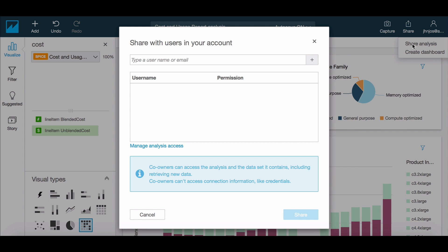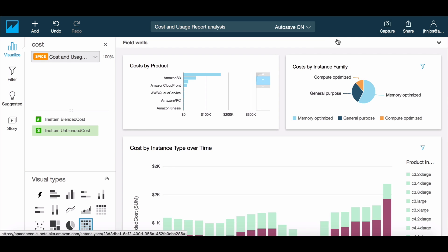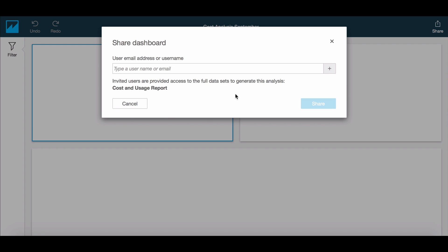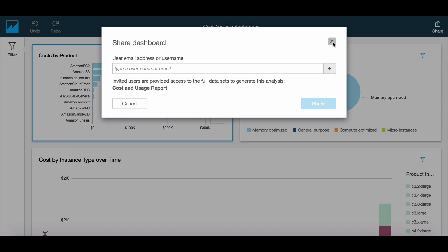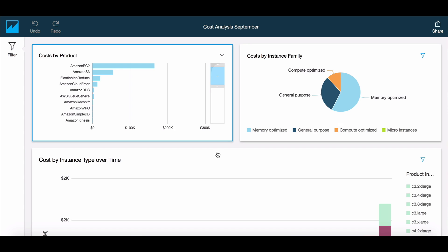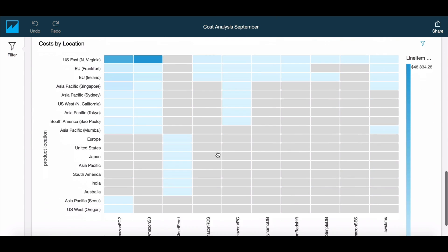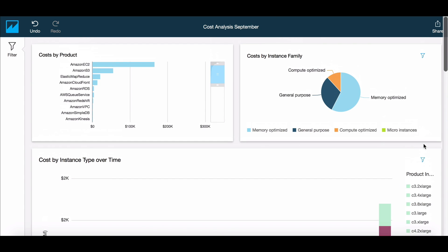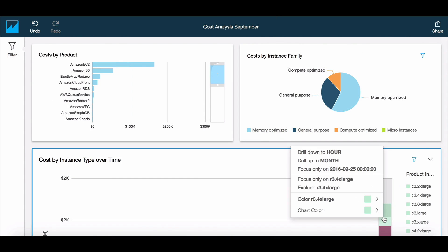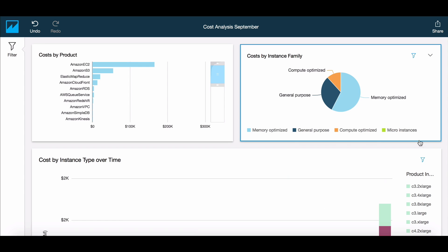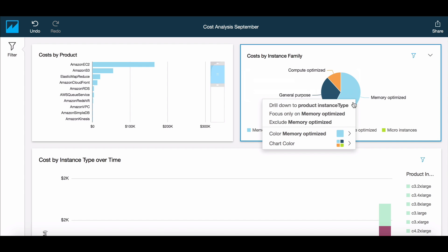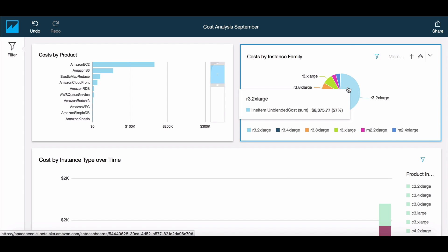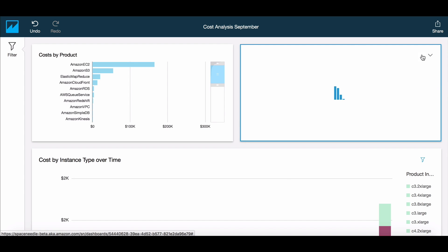Now that we have analyzed this data, we can share it either as an analysis to enable collaboration or as a read-only dashboard for consumption. A dashboard enables others to see the same insights but with interactive exploration capabilities including filters and drill-downs. The dashboards and analysis can also be consumed on the mobile device through Amazon QuickSight iOS application.